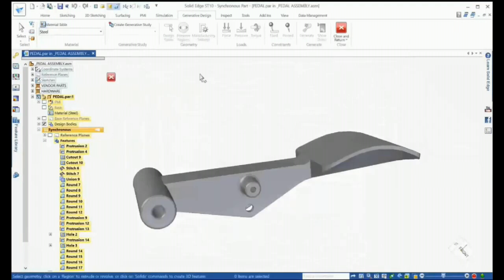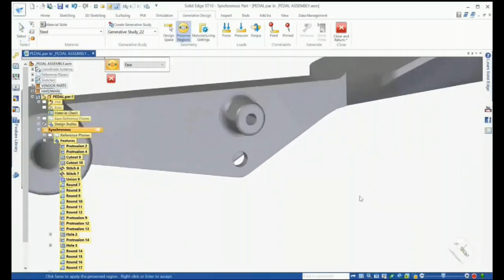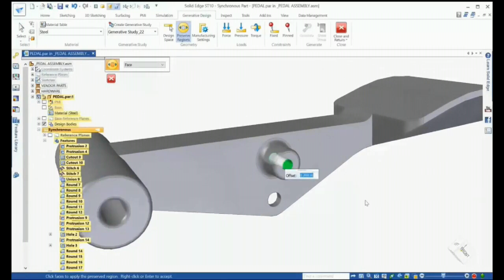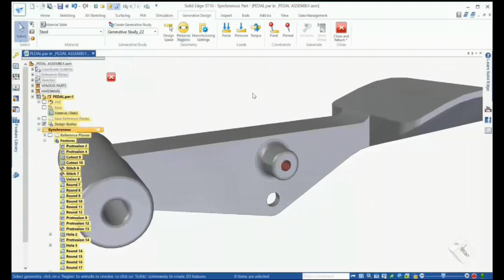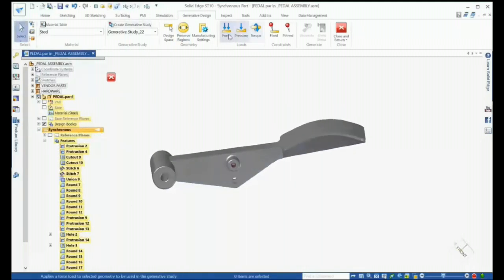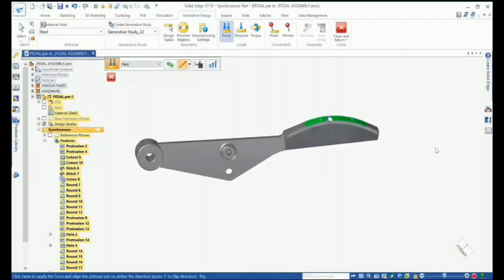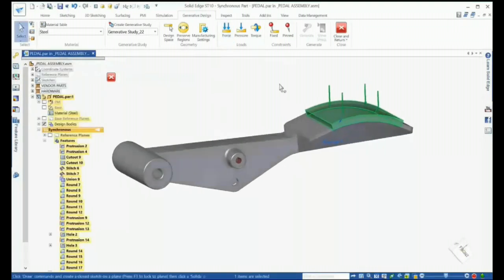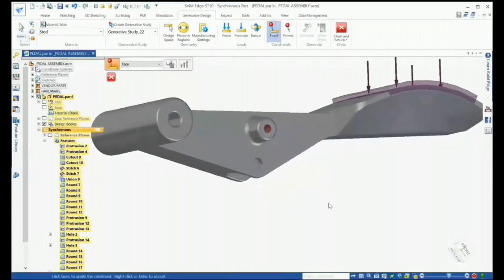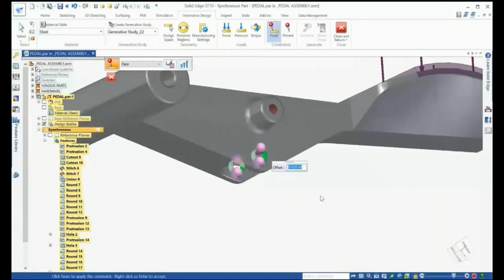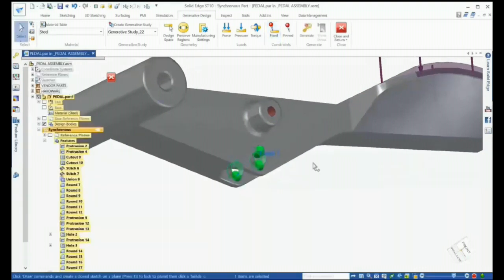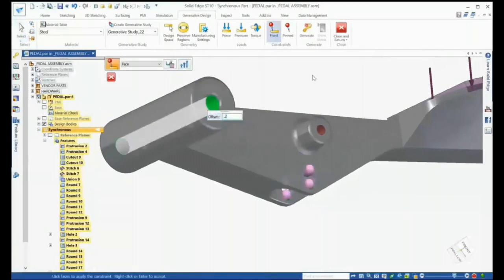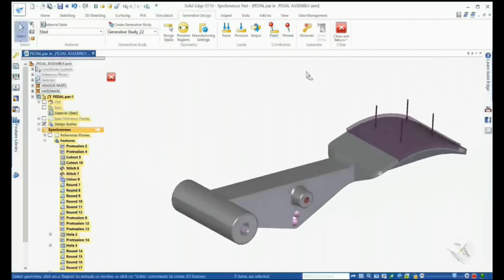First, we just need to ensure a material is defined. Once a study is created, we can then go through the process of selecting preserved regions — areas of the model we want to keep. Here we can define an offset value, which will preserve the hole and the boss geometry. It's obvious where the force is to be applied on the pedal. The direction of the force can easily be set using the Solid Edge steering wheel, and the value of the force can be defined along with an offset. The final thing to do is to set the constraints on the model. For this study we'll set a fixed constraint on both holes on each side of the bottom pocket and define an offset. We'll also fix the rear pivoting boss. Remember, the option to define an offset helps preserve the geometry in the part needed for it to function properly when finished.